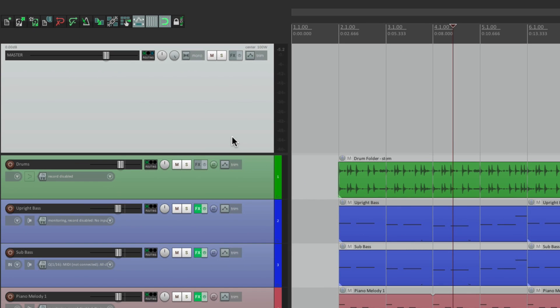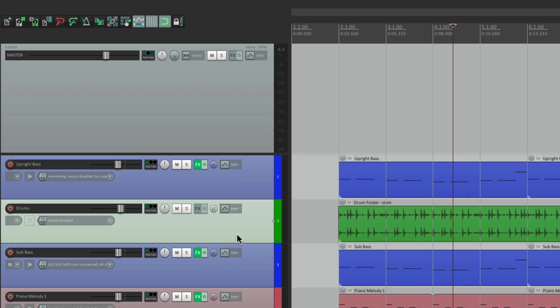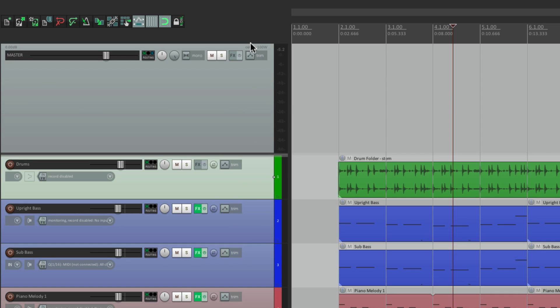Now in our track control panel, the master track has to be first. We can't move it around like we can with the other tracks — it's always the first track.